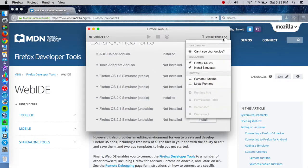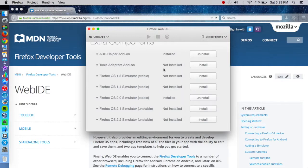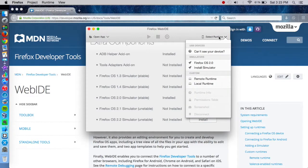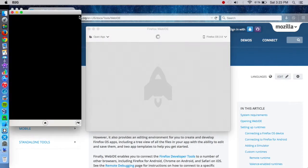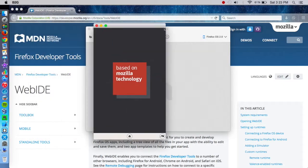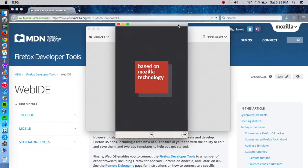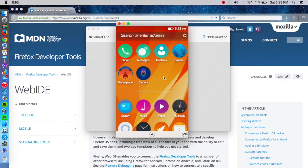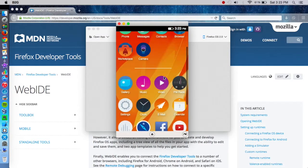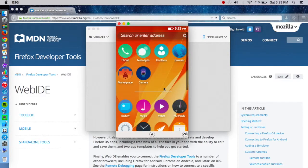But I already have Firefox OS 2.0, which is the latest stable version. So we can go ahead and click on that. And it will launch in B2G. And here we are in Firefox OS.